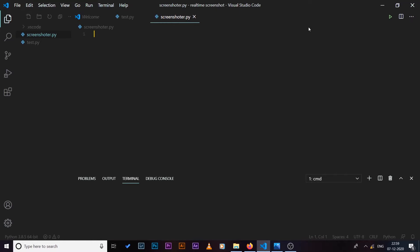So without wasting any more time, let's get right into this video. So right now on my screen as you can see I have a file opened up.